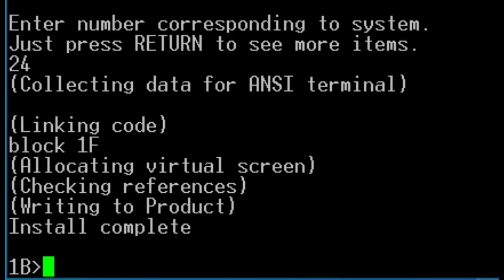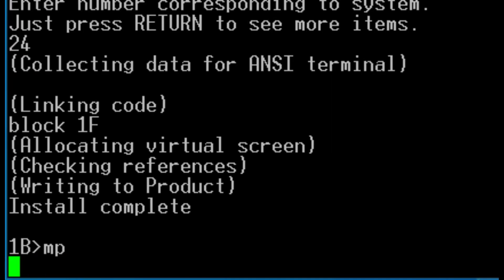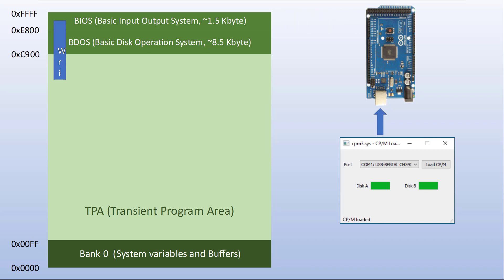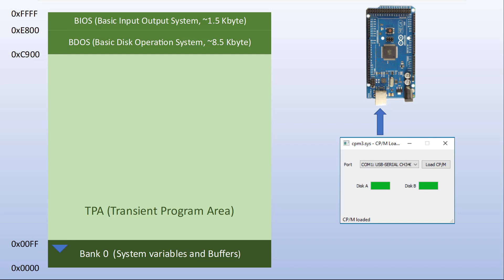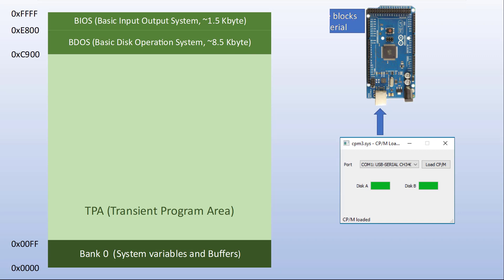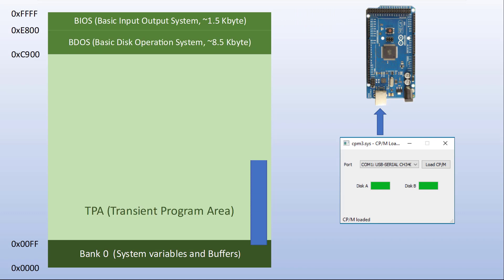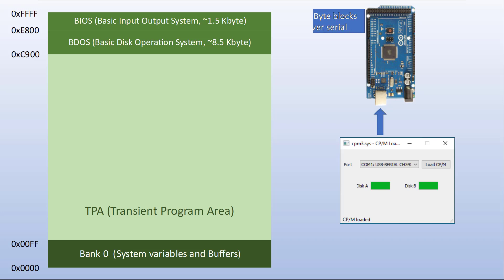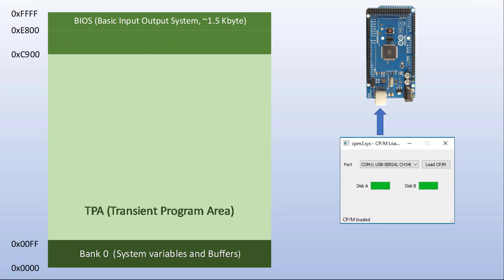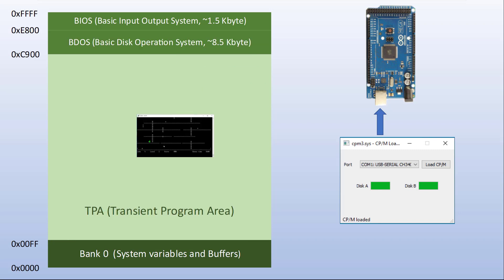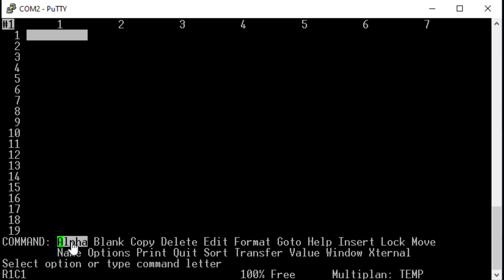I can start Multiplan with MP now. The start takes approximately 25 seconds. That's because the BIOS must read every single byte from the serial interface and write it into a buffer of 128 bytes of size. After that, the BDOS copies the content of this buffer to the write destination in the transient program area and requests the BIOS to fill the next 128 byte buffer. So the whole program goes through the Z80 twice. And anyway, although the clock rate is 4 MHz, the Z80 needs at least 4 clock cycles for an instruction. Some instructions take up to 20 cycles. So the effective clock frequency is less than 1 MHz.